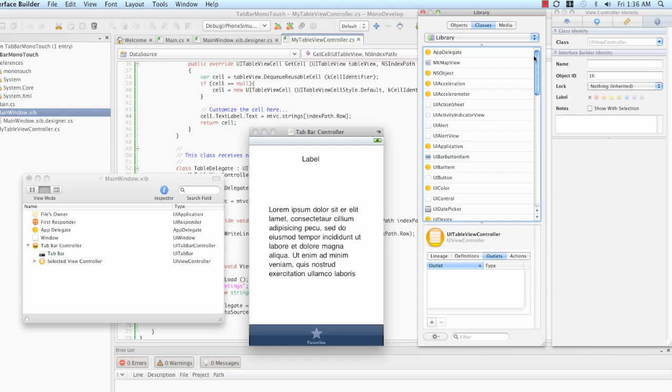At this point in the MonoTouch lifetime, the forward integration from MonoDevelop to interface builder is not implemented. Saving outlets and actions from interface builder will be reflected in the code behind files in MonoDevelop, but changes in MonoDevelop and the classes available in a project will not be immediately reflected in interface builder. This is on the to-do list for the MonoTouch team, but it's a non-trivial task, and they're not sure when it will be available.